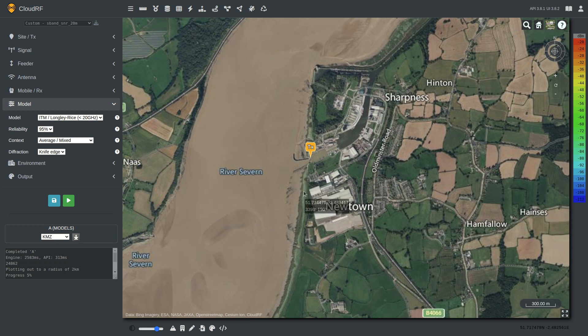In this tutorial we will explore propagation models, how to pick the right one, and how to use and tune them, because tuning is essential to create accurate modeling. Out of the box they might be 50% accurate, but with tuning you can get them very accurate — to within 3 decibels potentially.